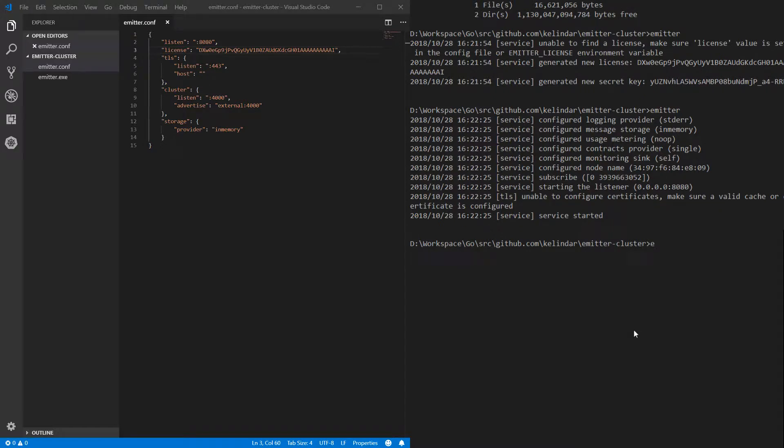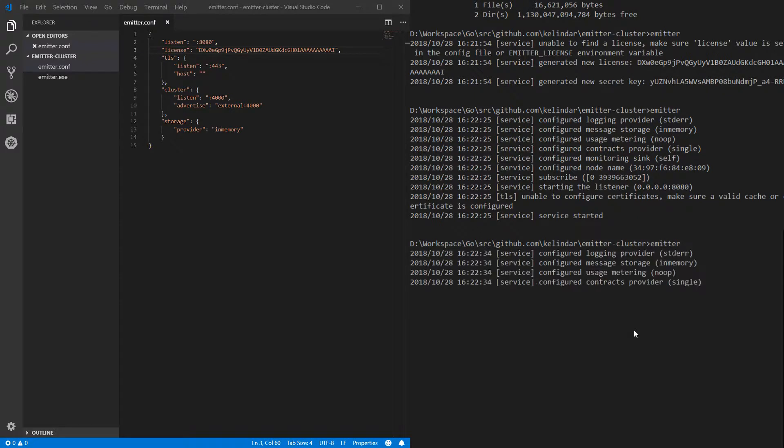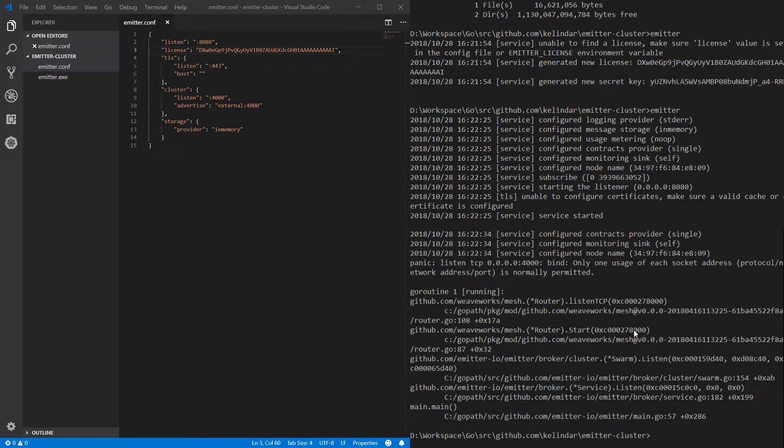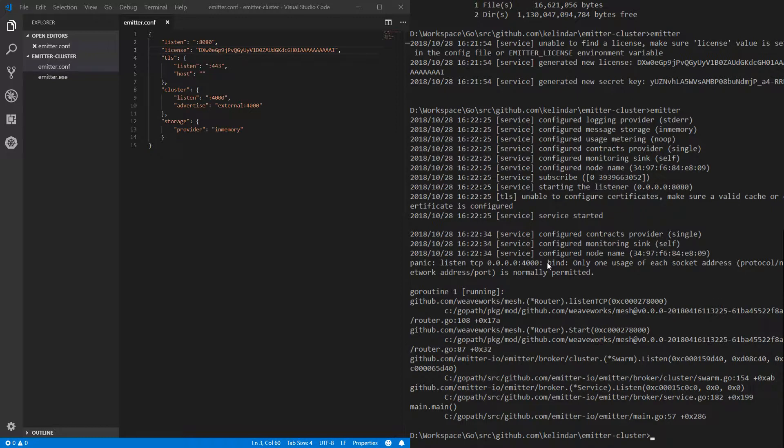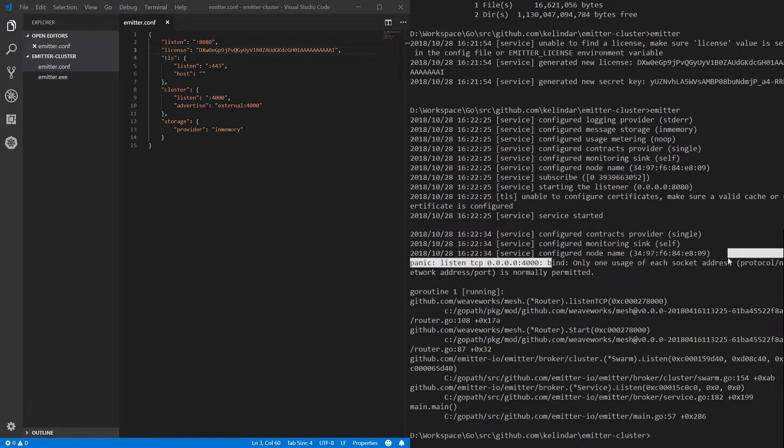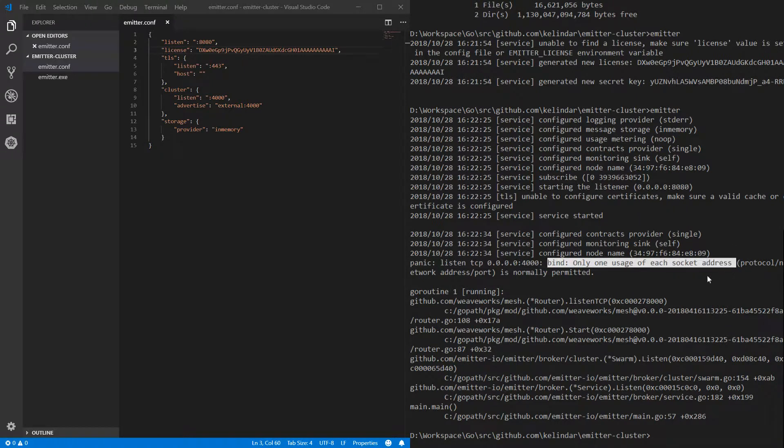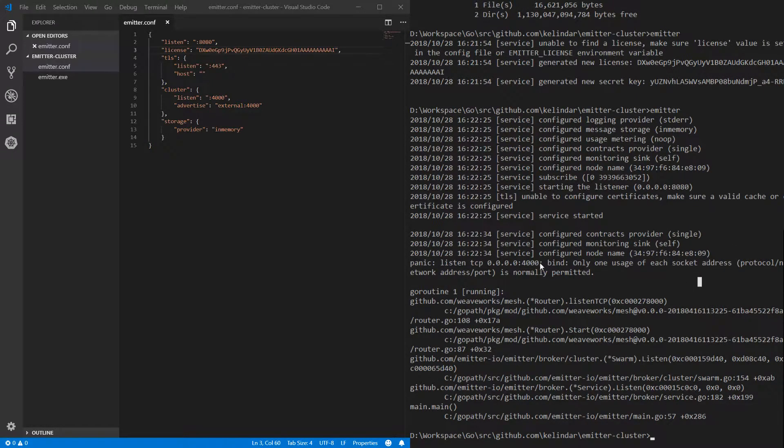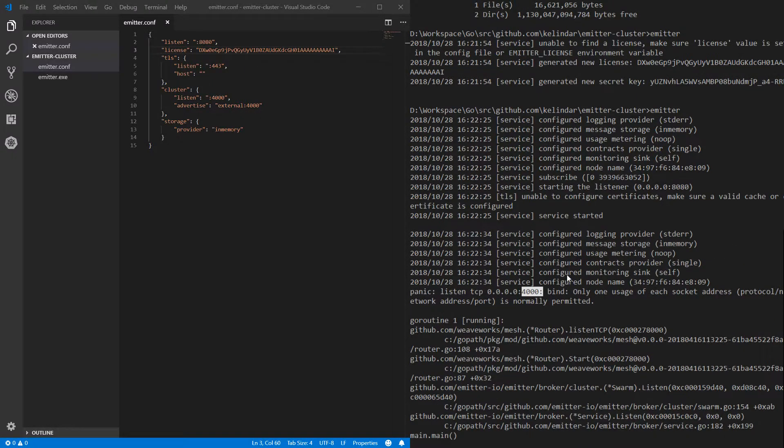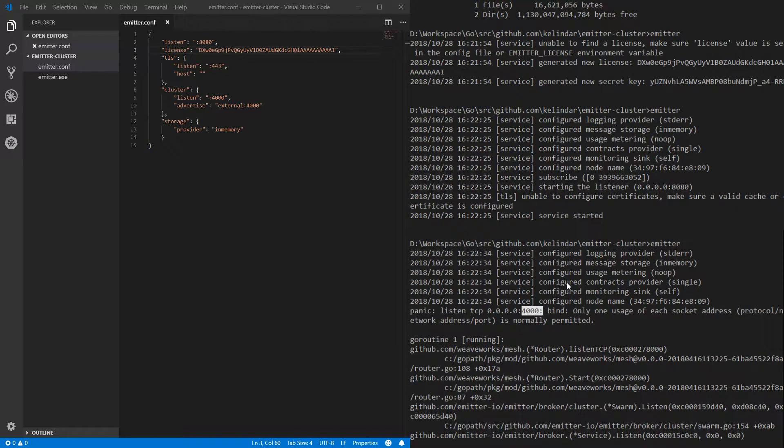So if I try to start another Emitter, I'll say well I cannot do it because in my case I'm running both of them on the same machine. So it says only one usage of each socket address is normally permitted and I'm trying to bind 4000 and I cannot do so.